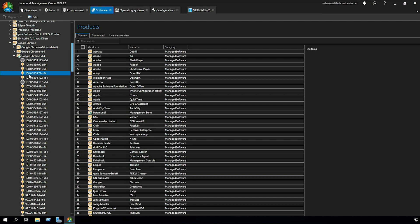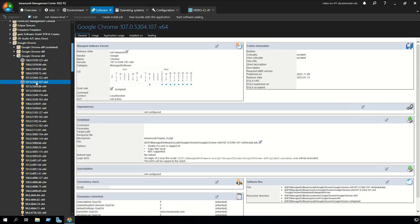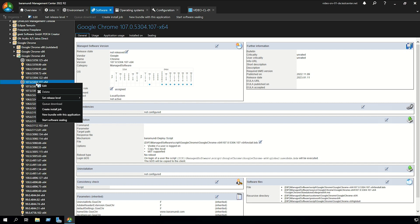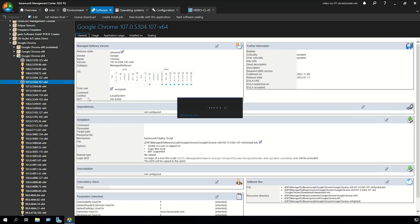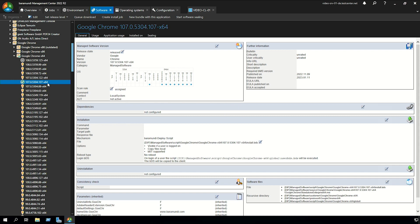In our case we use an older version because we want to show you how the update process works. Right click on the older version, set release level and set release level to released. After the download is finished with the green check mark you can create an install job.